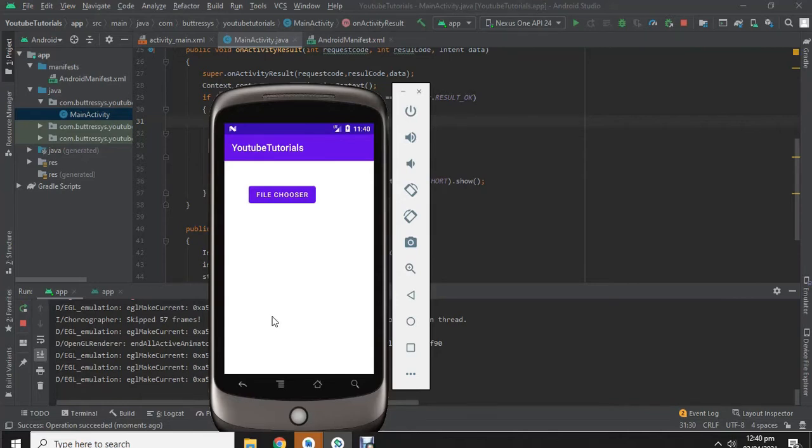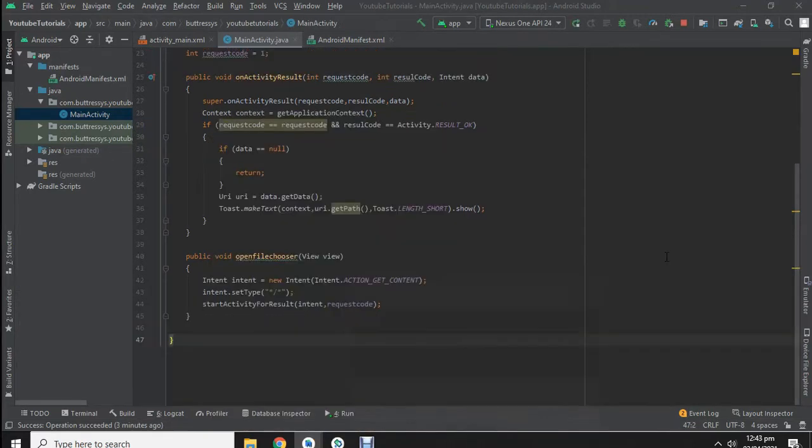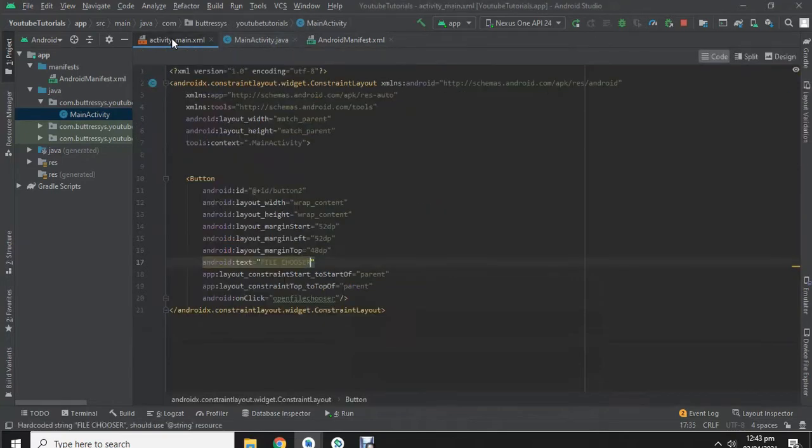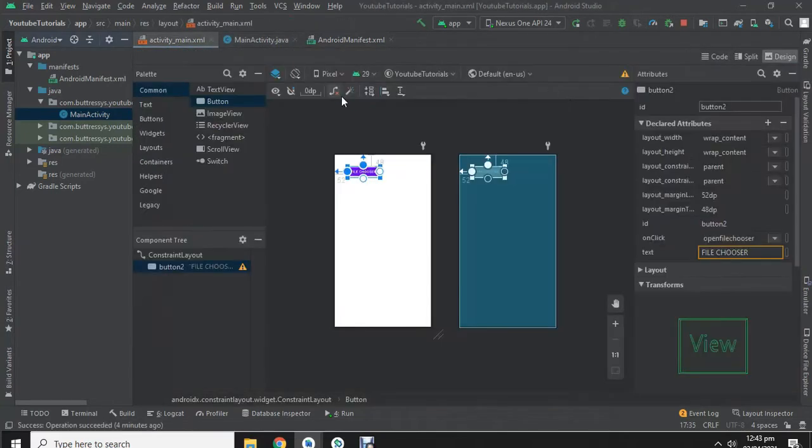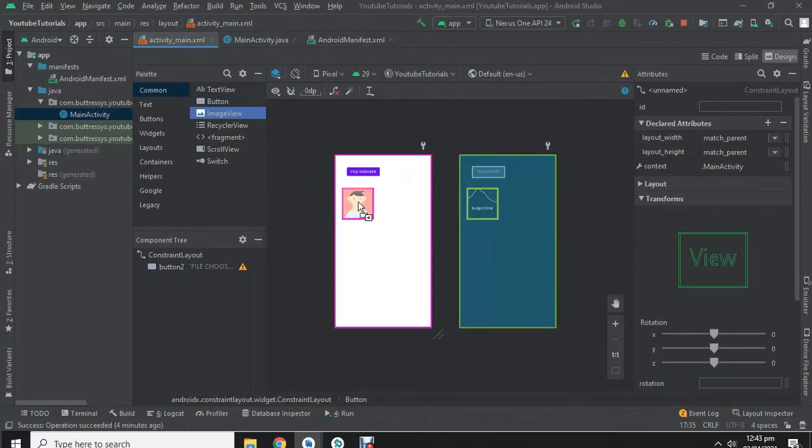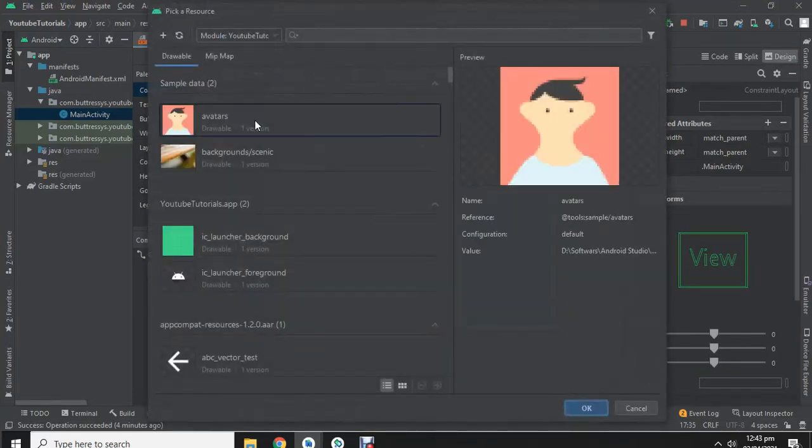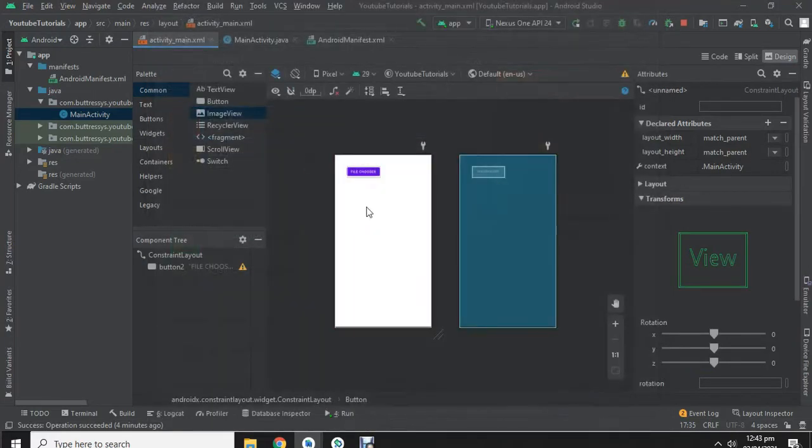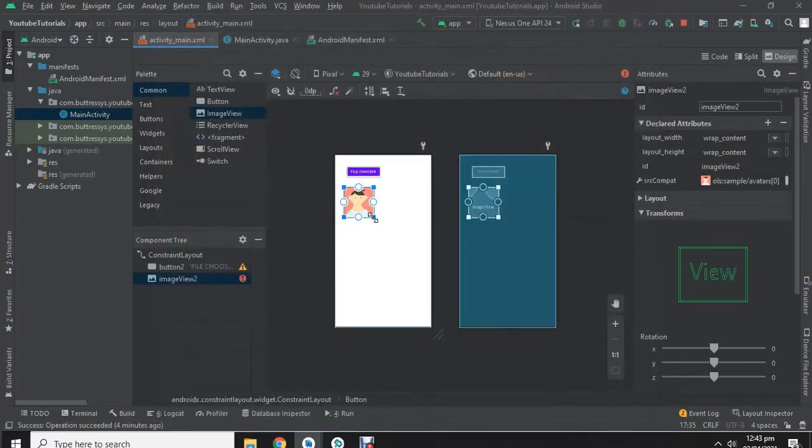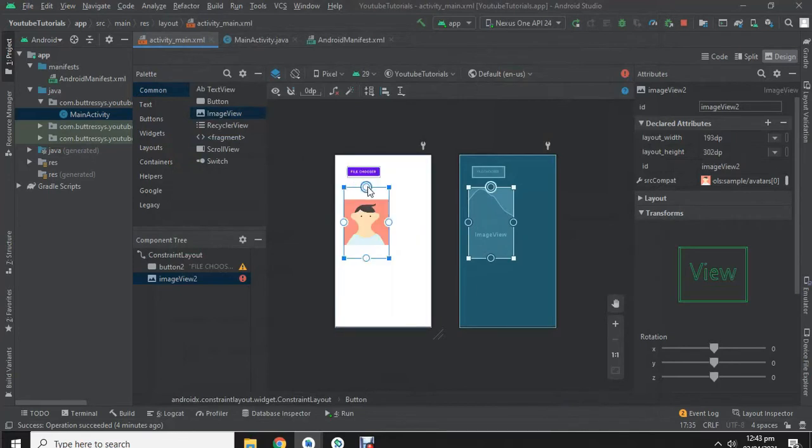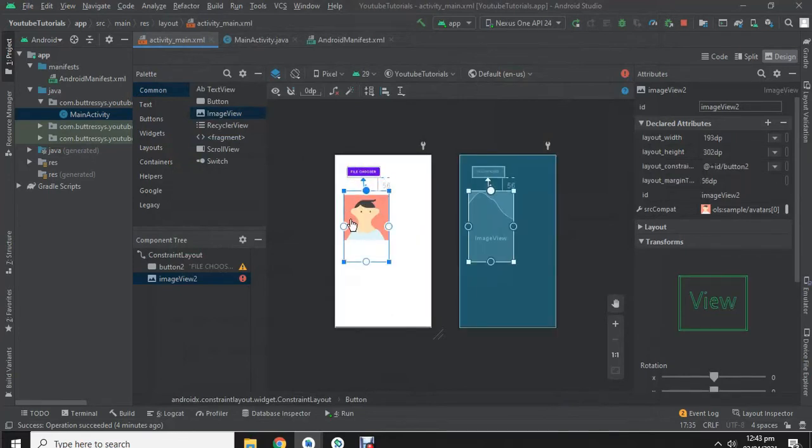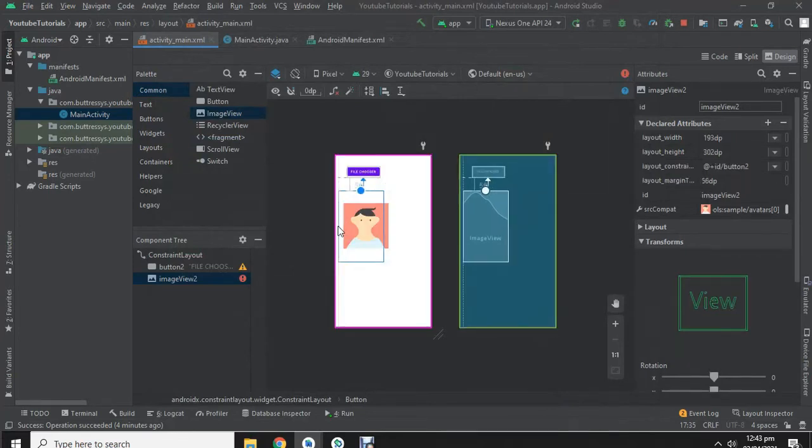Now open activity_main.xml. We are going to add the imageview in it. Let's drag and drop it. Let's resize it and place it in a position.